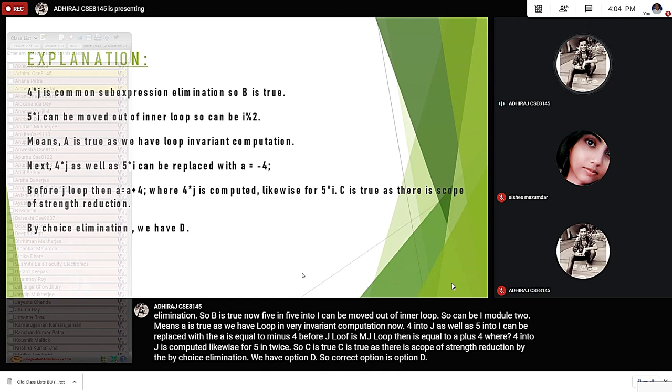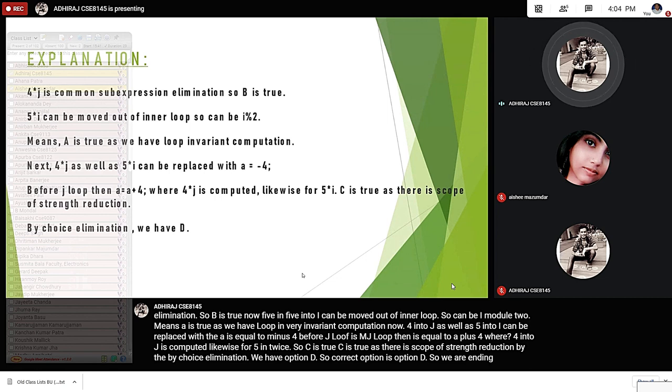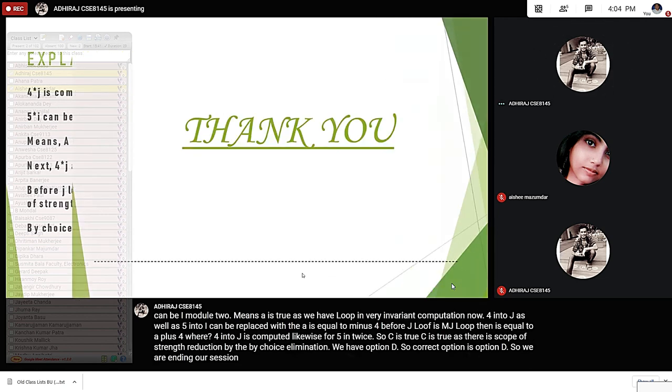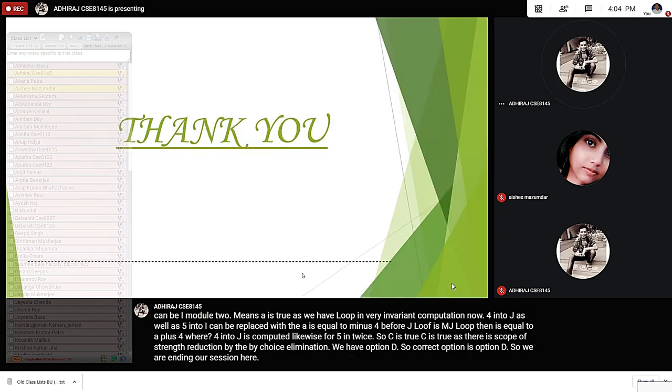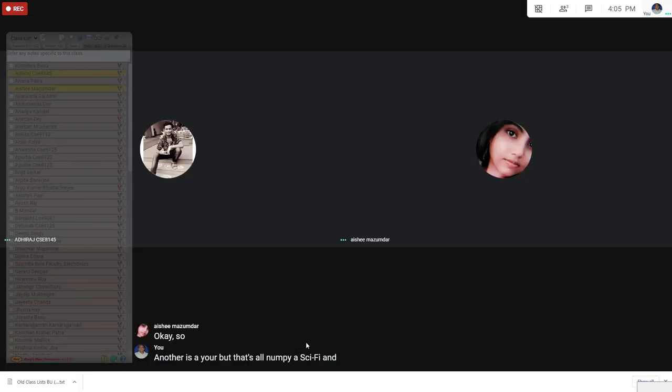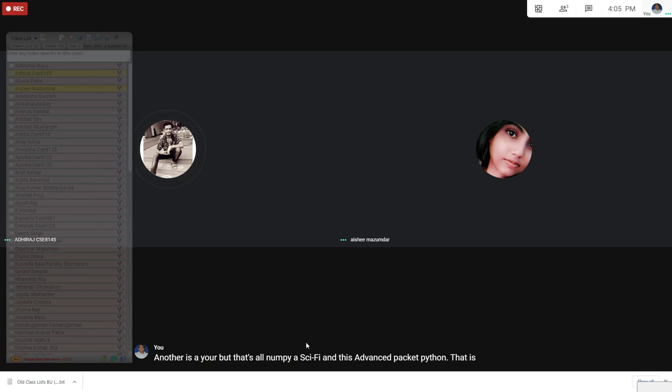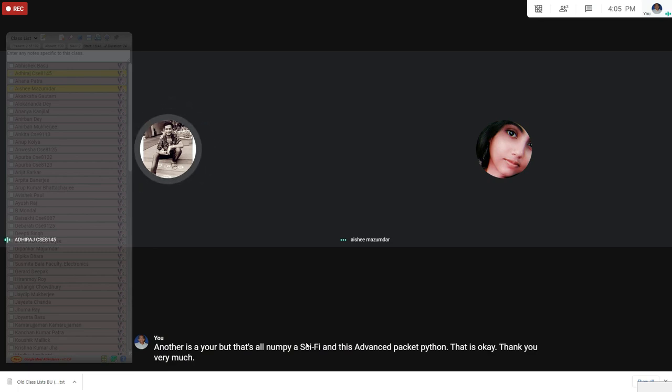So we are ending our session here. Thank you. Okay, thank you very much. I will give you PPT also. Thank you.